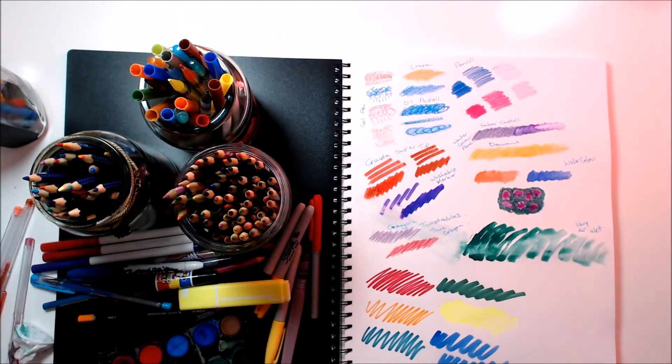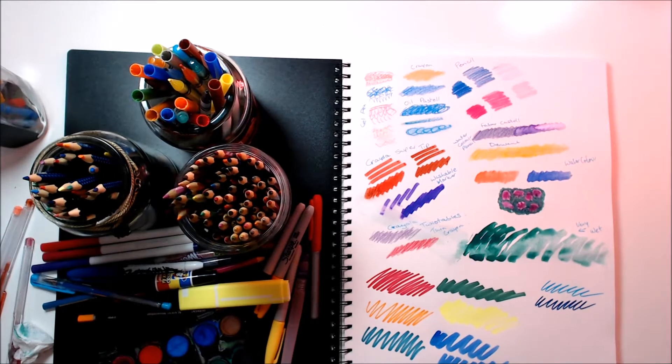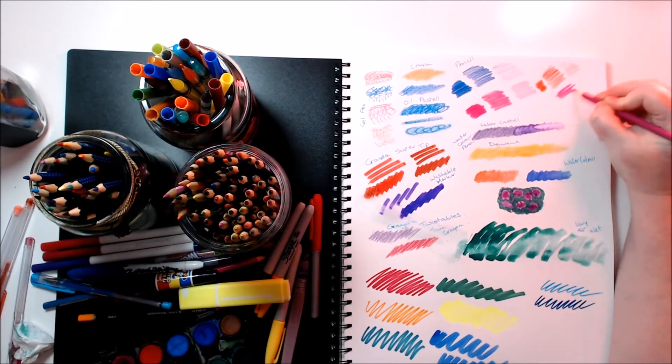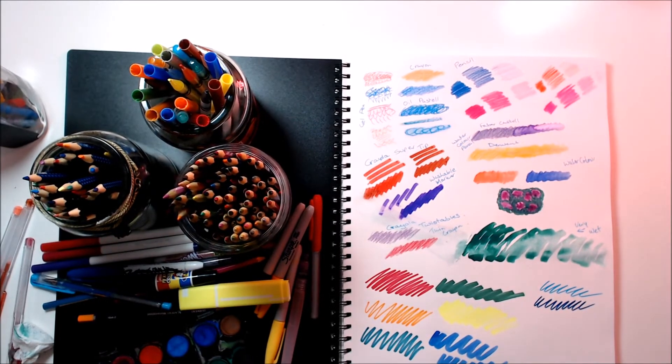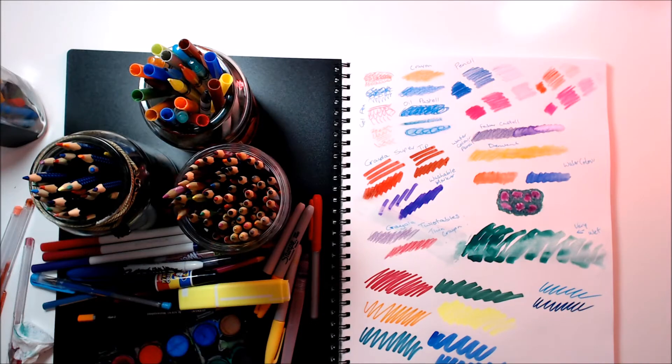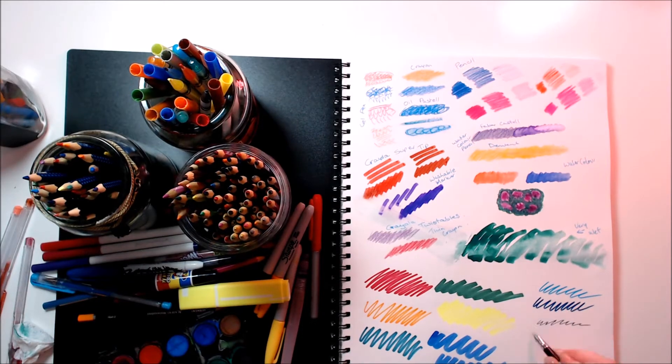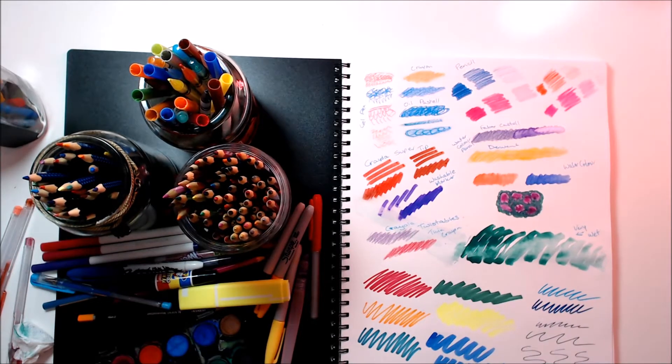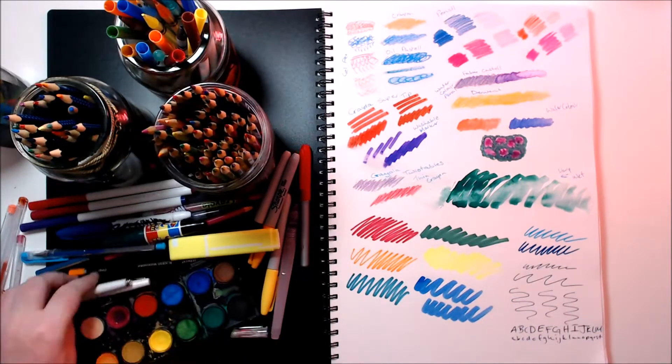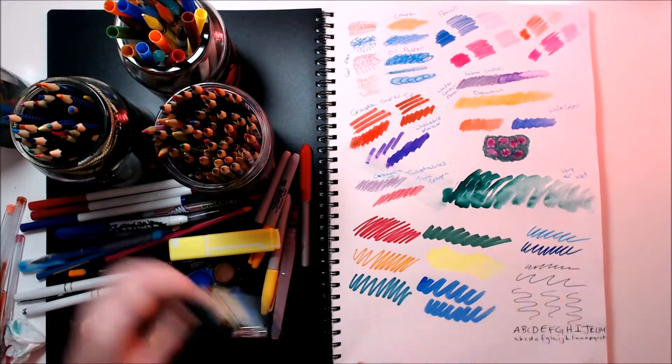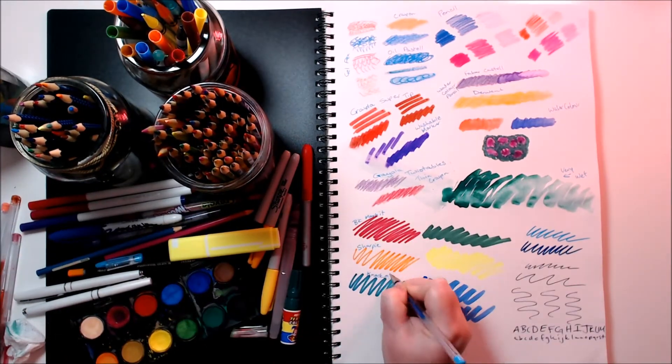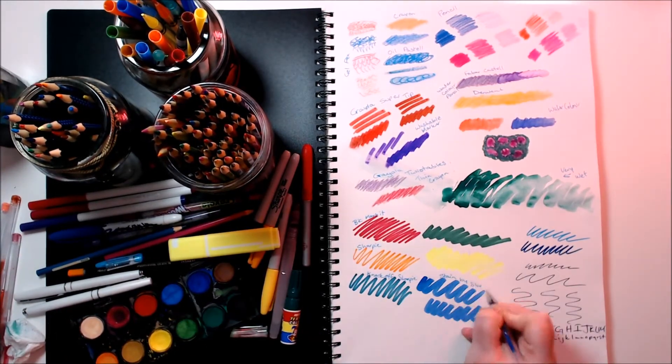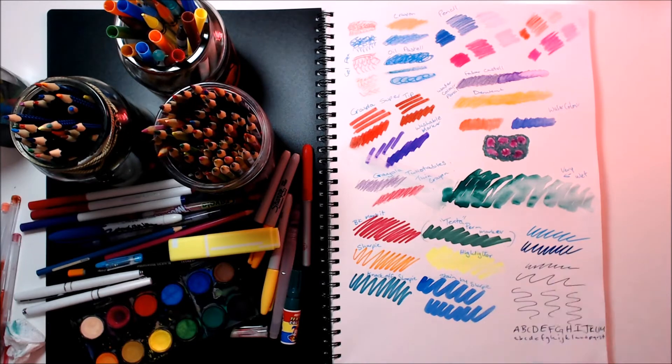Down the bottom here I'm just doing some Sharpies and other markers just to see how they worked. And on the side here I'm just doing a little bit more markers, some Crayola pencils at the top, and then I just used a fountain pen to do a little bit of ink at the bottom just to see if there were any problems with the ink. Now I'm going to pop this to the side and let it dry.